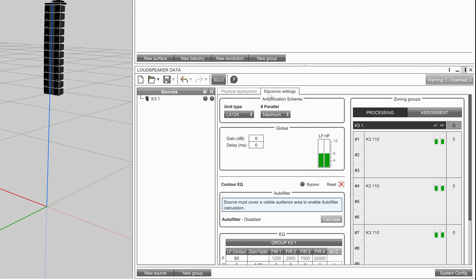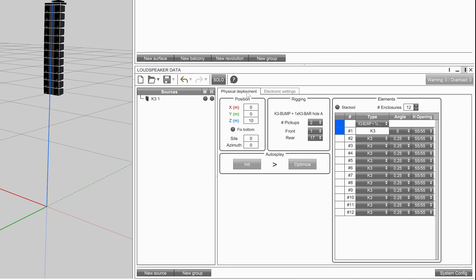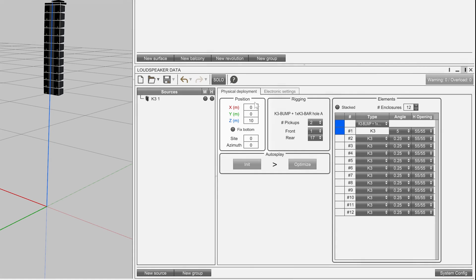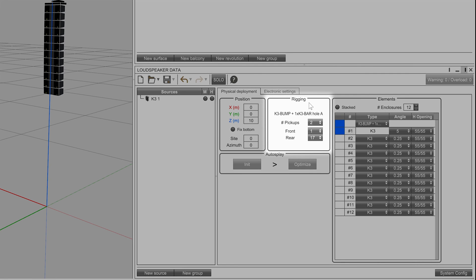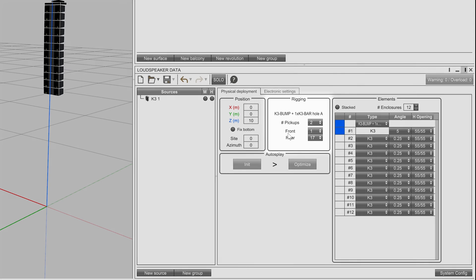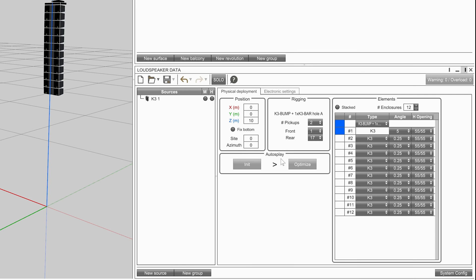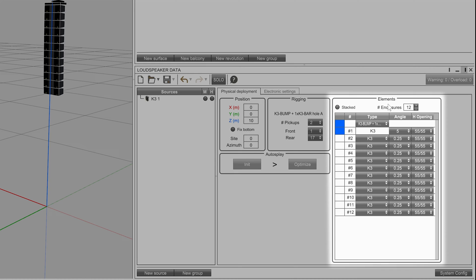The physical deployment panel has four main sections: position for positioning the source and orientation, rigging for selecting the rigging properties of the source, auto splay for optimizing the inter-element angles for all enclosures within the array, and elements for viewing and modifying all of the enclosures and rigging accessories within a source.